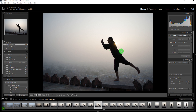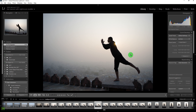Welcome to today's live stream. Today we are going to learn how to edit a silhouette image in Adobe Lightroom, so let's get started.